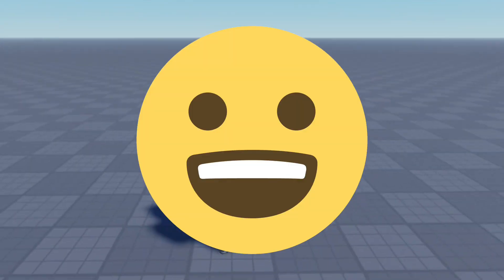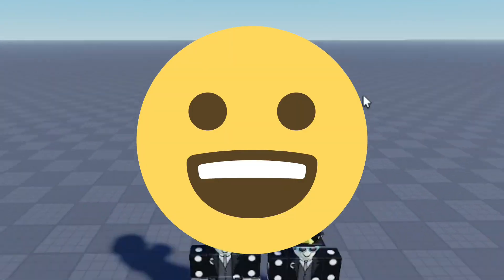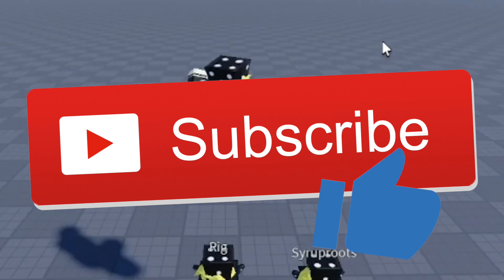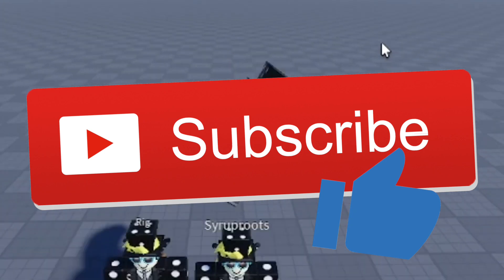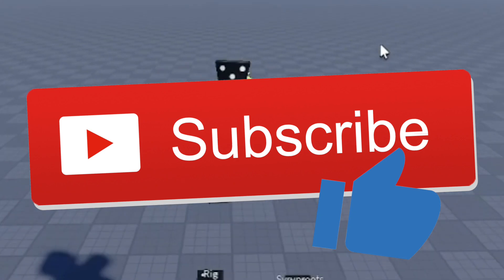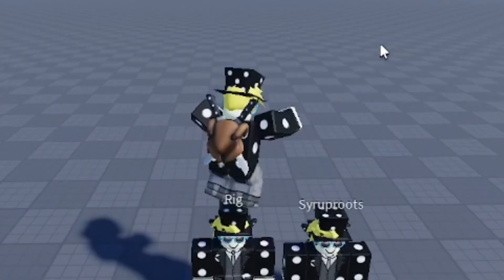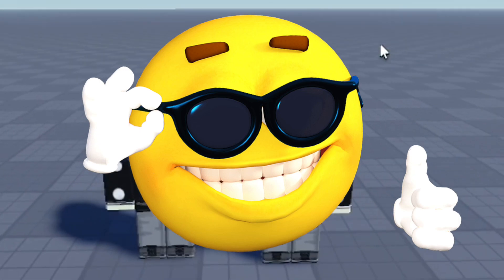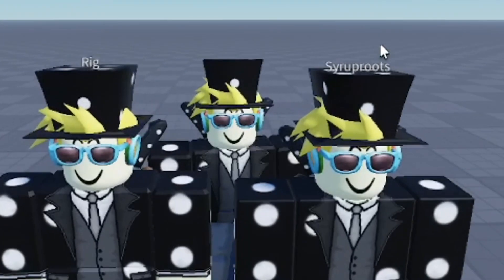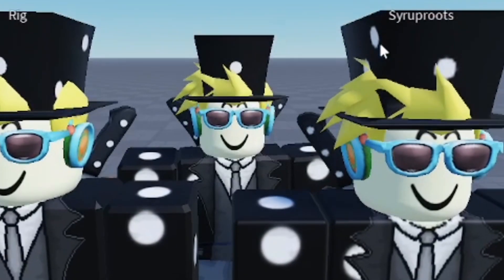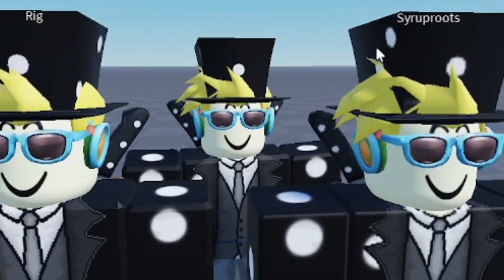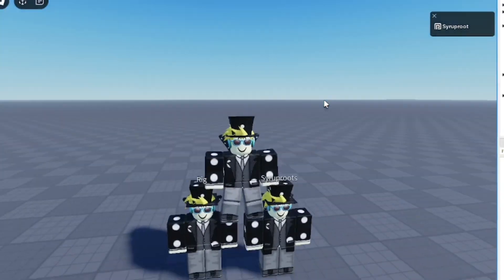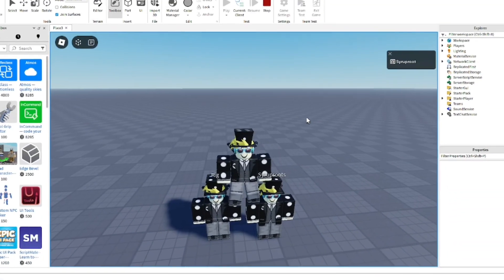Hope you guys found this video extremely helpful. If you did, make sure to subscribe to the channel and smash the like button - this is my new channel for Roblox Studio tutorials. It means a lot if you could subscribe and be one of the first to support this new YouTube channel. Make sure you watch some of my other videos and learn more about Roblox Studio. Until next time, goodbye!